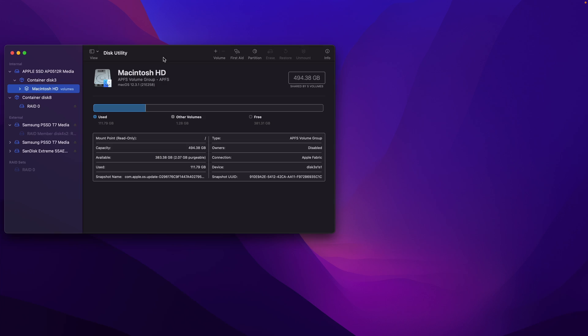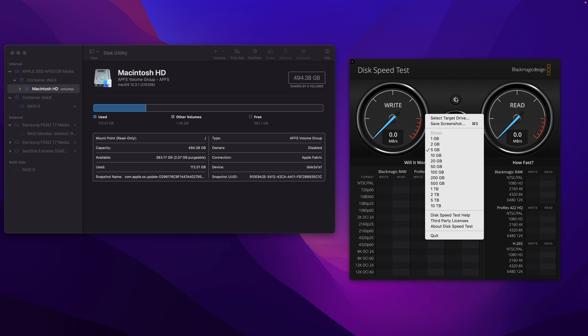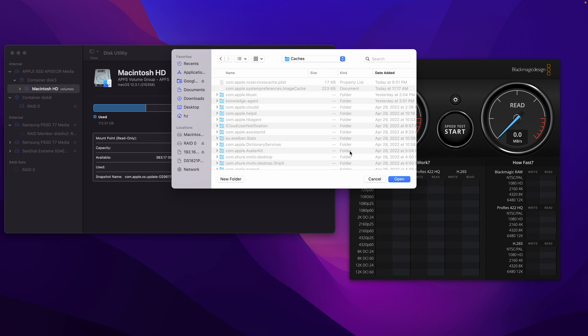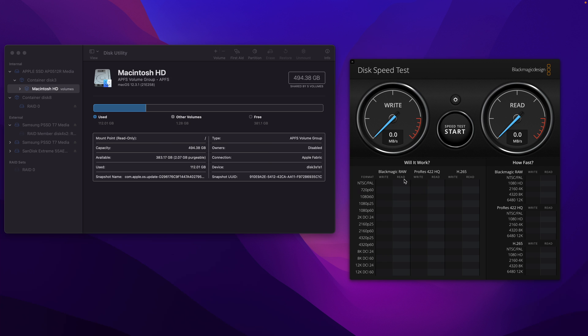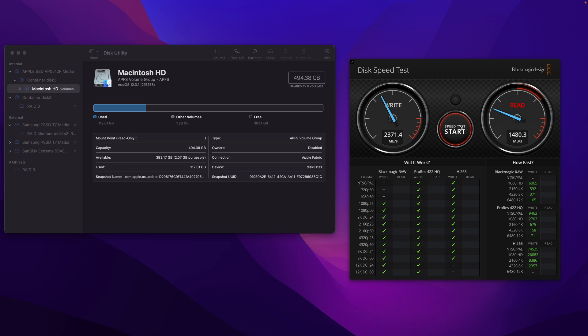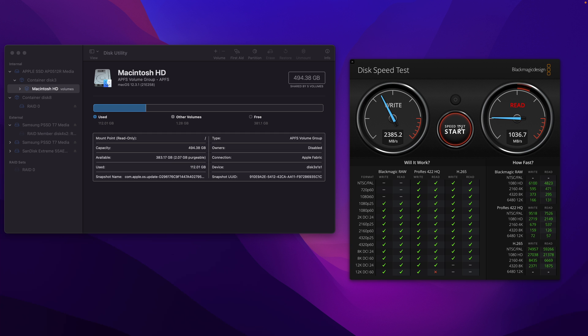Testing, testing. See, super satisfying speed - almost 2.4 gigabytes. And the read is a little bit disappointing but fast enough.